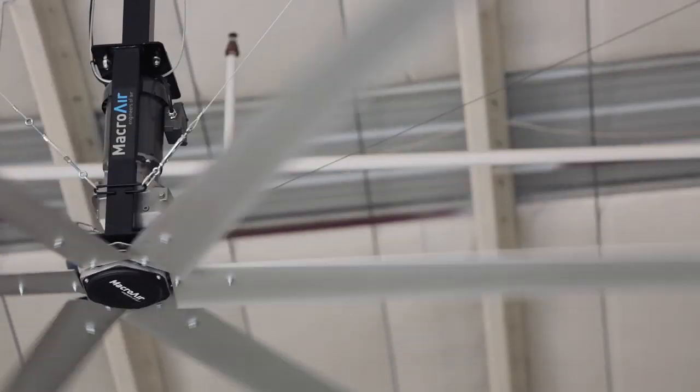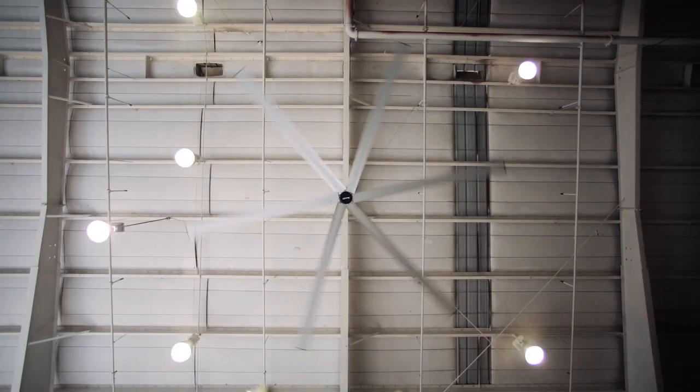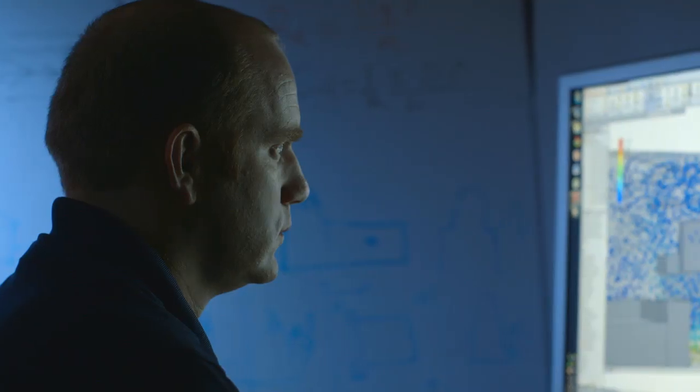We had a national company that is putting fans in all their locations. Our competition said they needed three fans for the area, and we determined they only needed two fans. AirViz showed them that they could get the kind of air they needed in the occupied space with fewer fans. And they have 800 locations — so that's 800 fans that they don't have to buy.